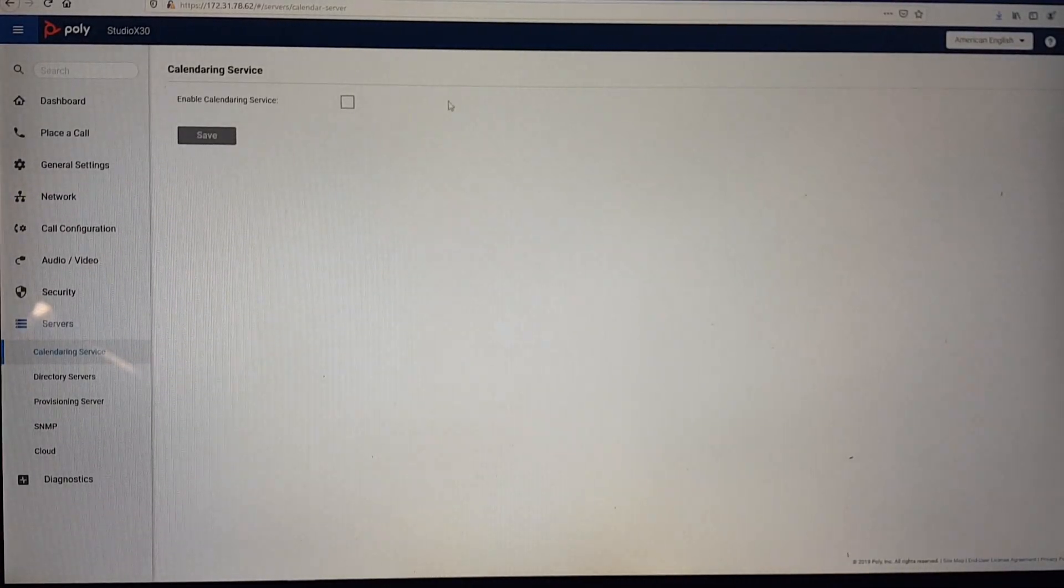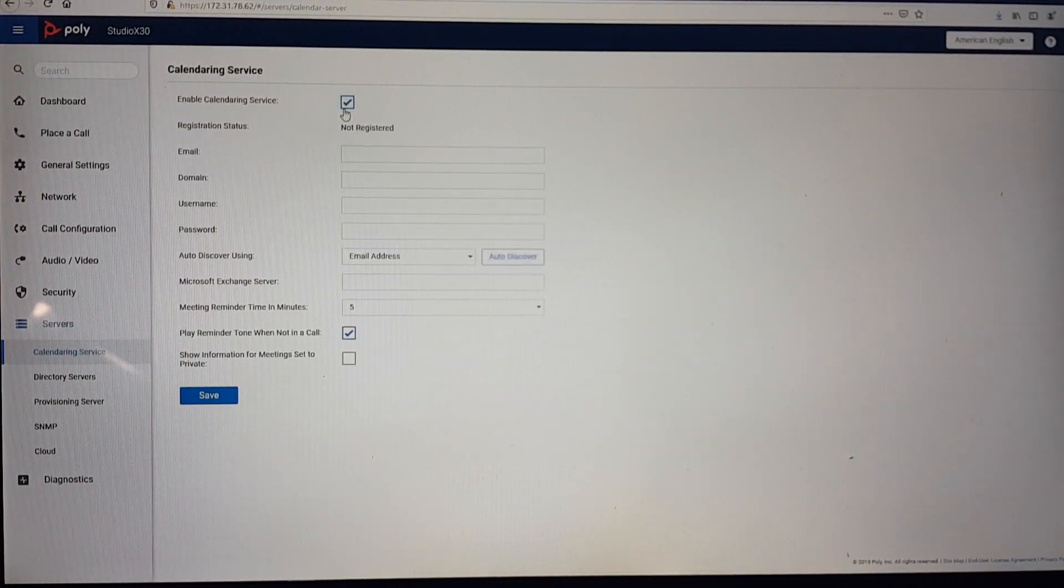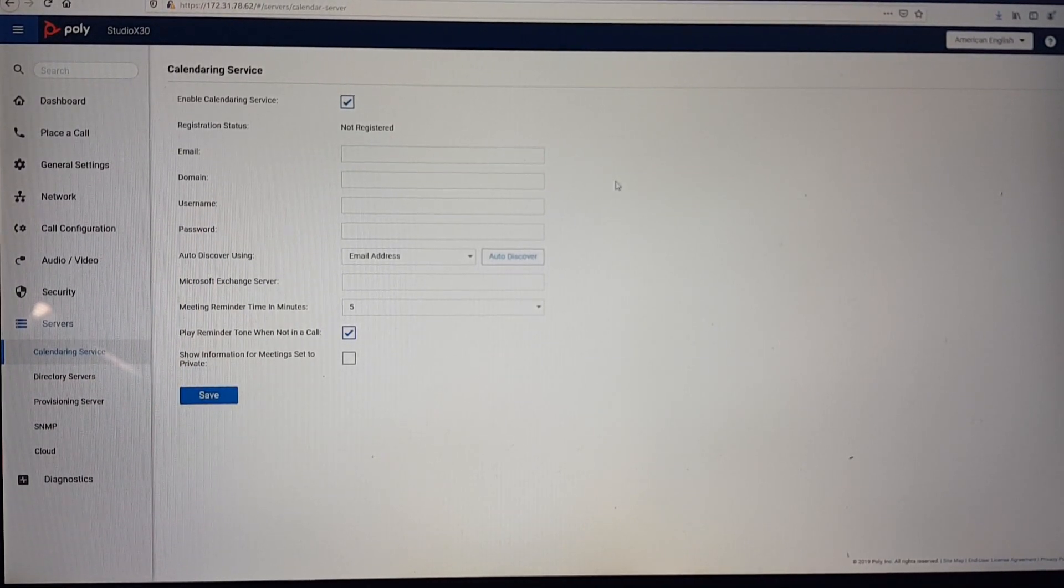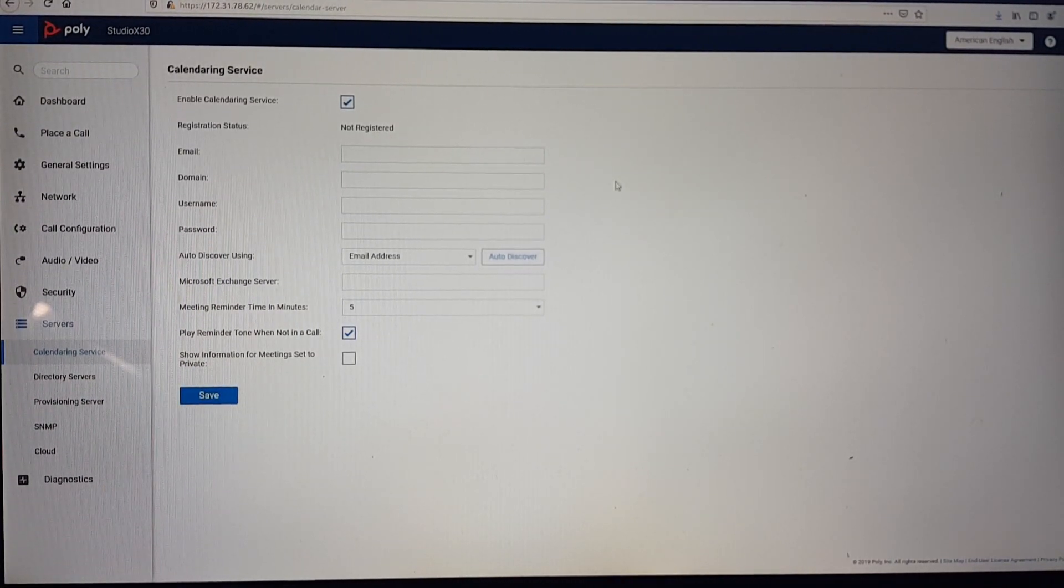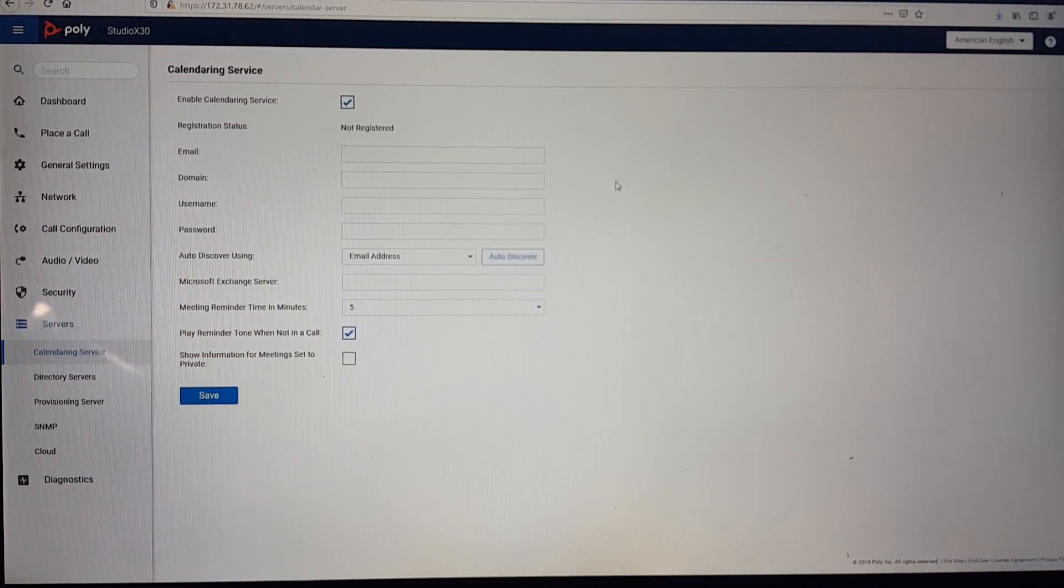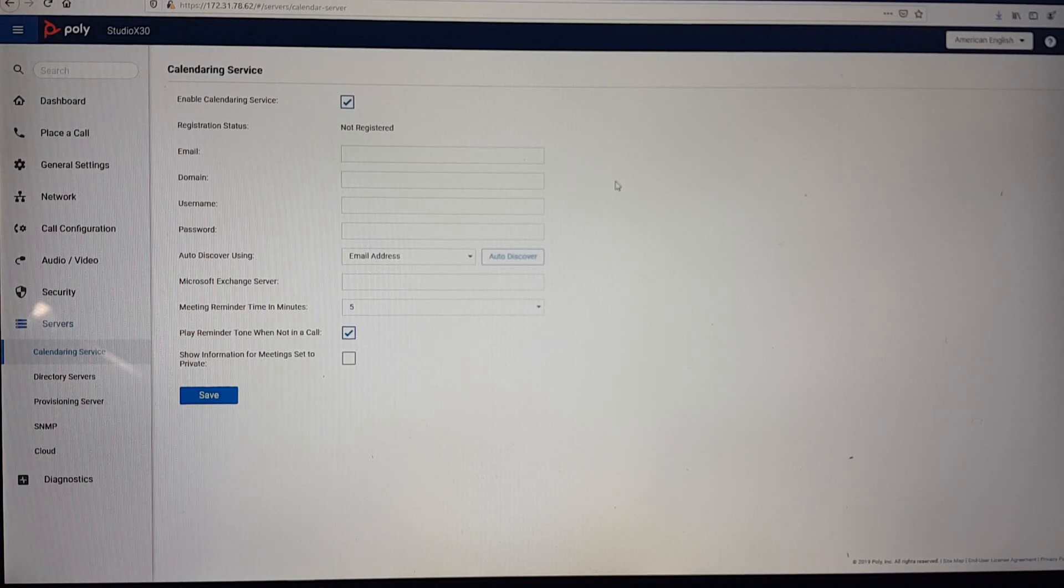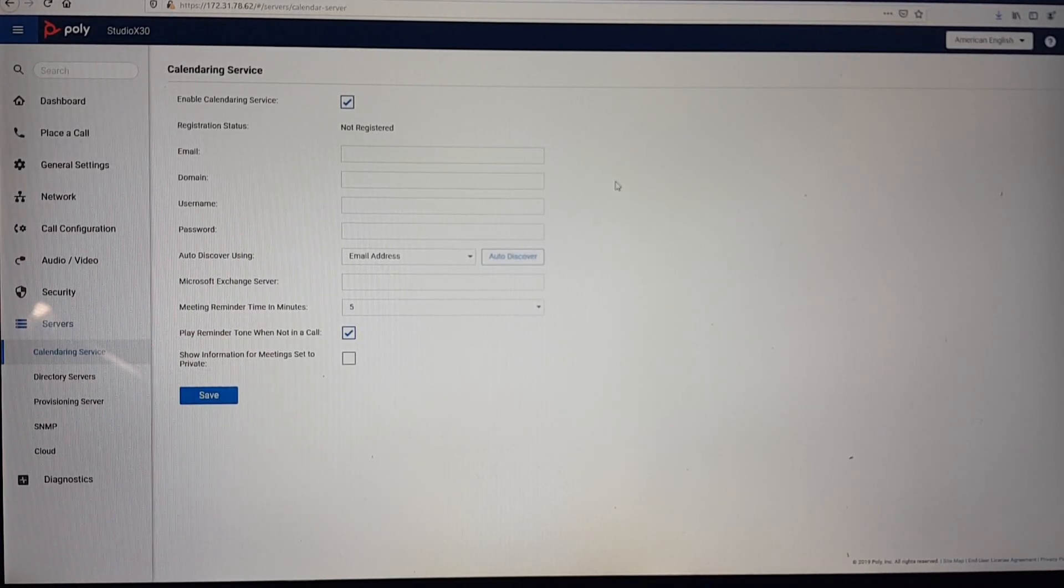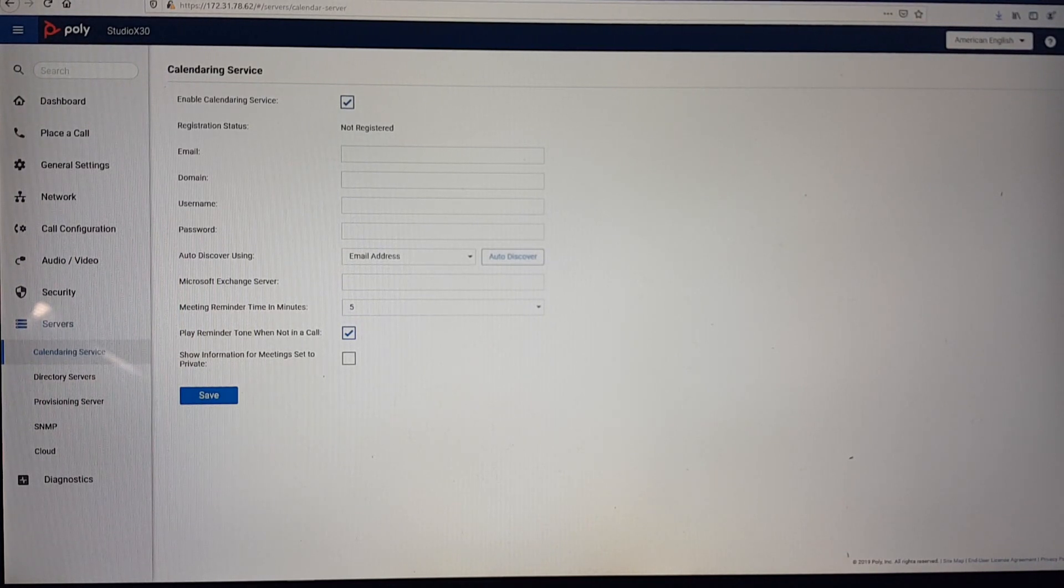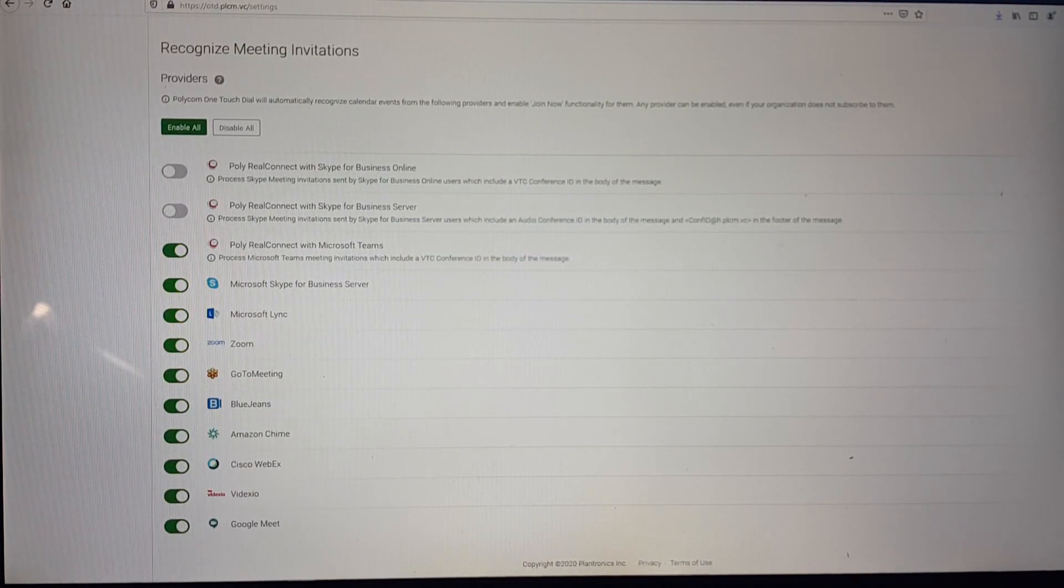To configure the calendaring for the click-to-join functionality, in case you want to have Zoom, BlueJeans, Videxio, or any platform, there's a click-to-join option. Here is where you configure that. By default, you get the one-touch dial cloud service from Poly.